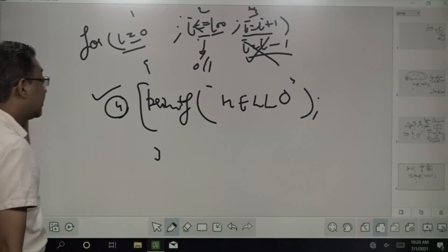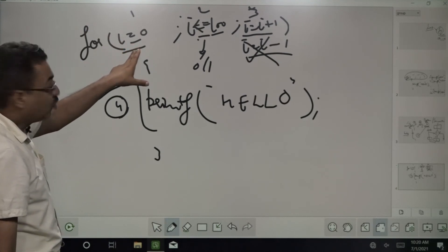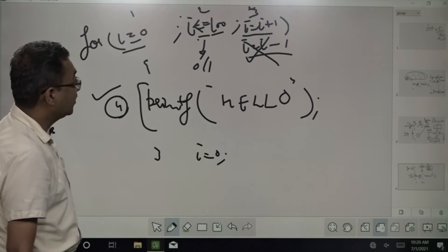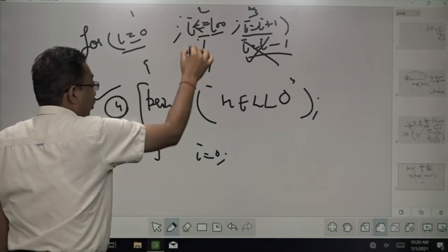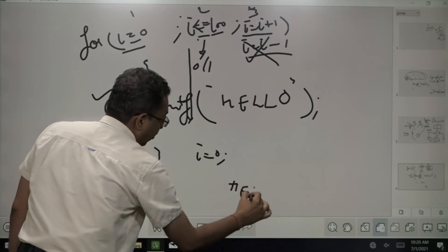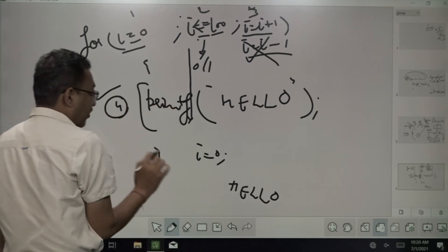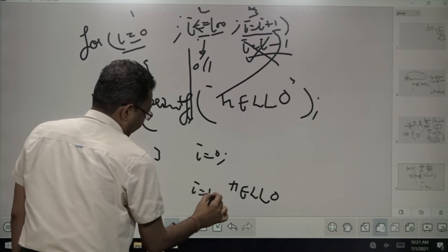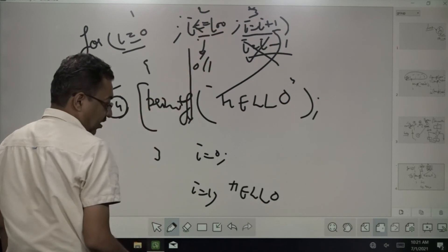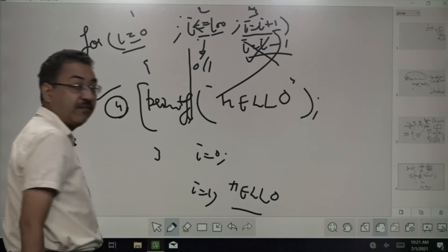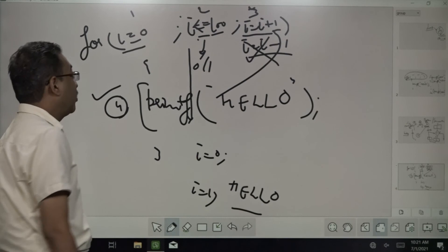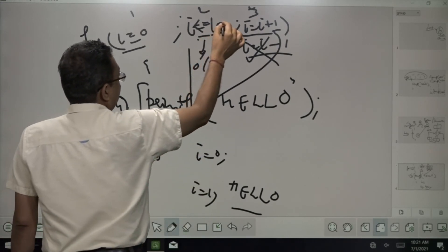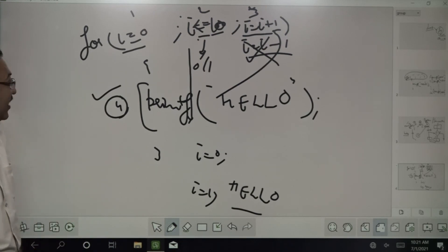Let us see how this for loop works. The first statement executed is i equal to 0. Then 0 is less than or equal to 100 — yes, that is true — so it will enter the body and hello will be printed. Once that is done, it moves to the iteration: i equal to i plus 1, making i equal to 1. Then 1 is less than 100 — yes, true — so again printf will work. It will keep on printing hello 100 times. Whether it prints 100 or 101 times, please check this out. If I make it 10, I hope it will print 10 or 11 times — again you have to check it.